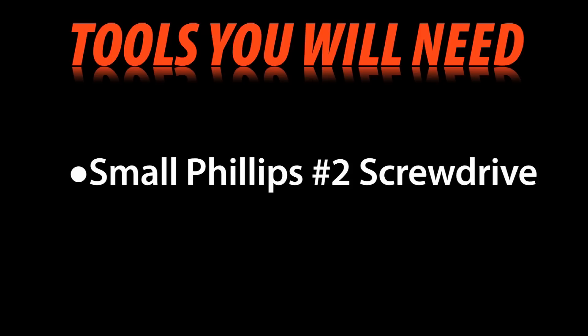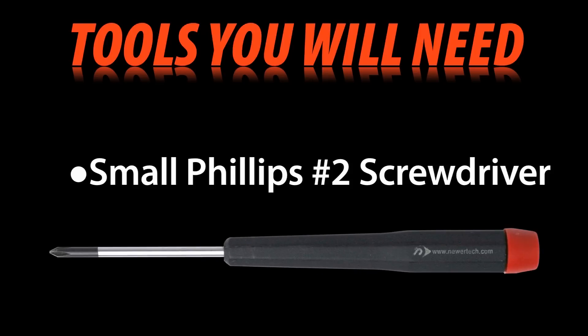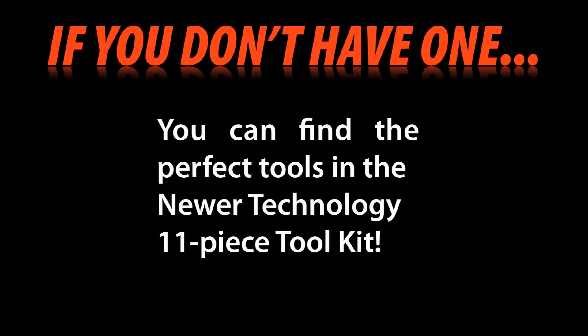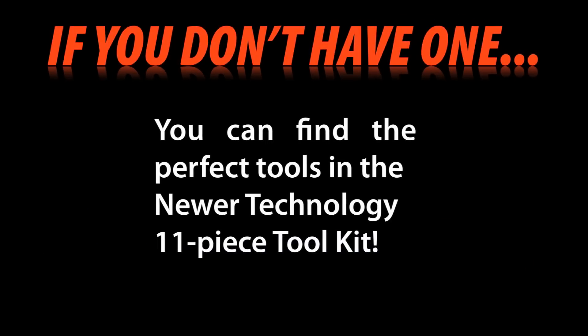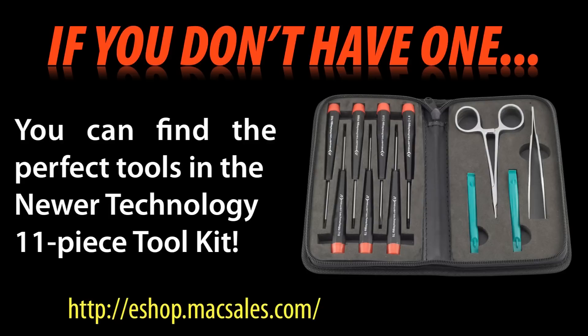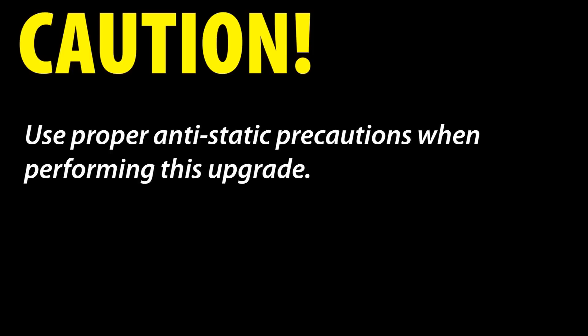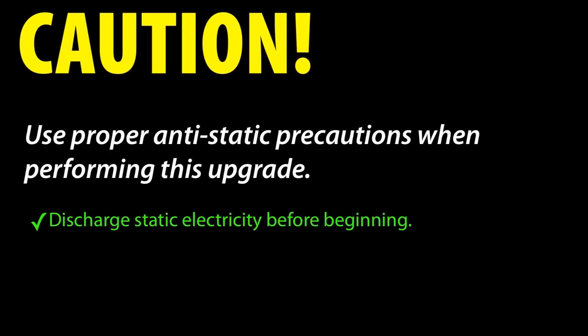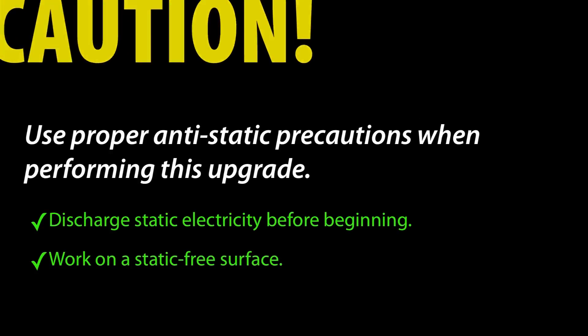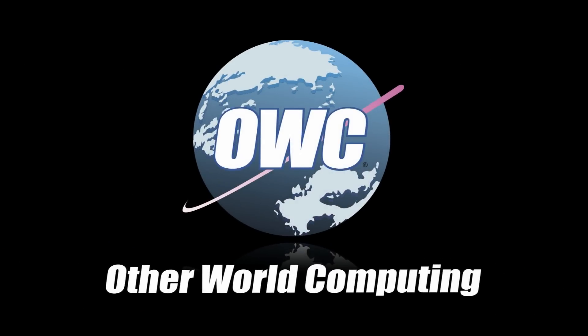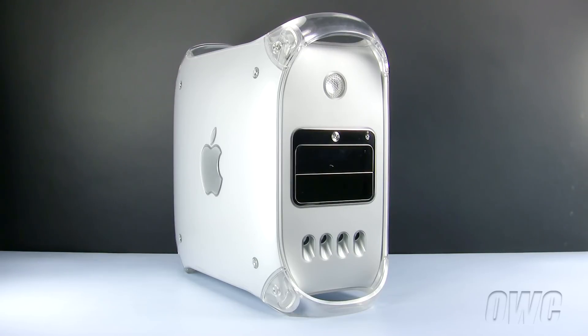This video is brought to you by—Hello and welcome to the OWC instructional series of installation videos.